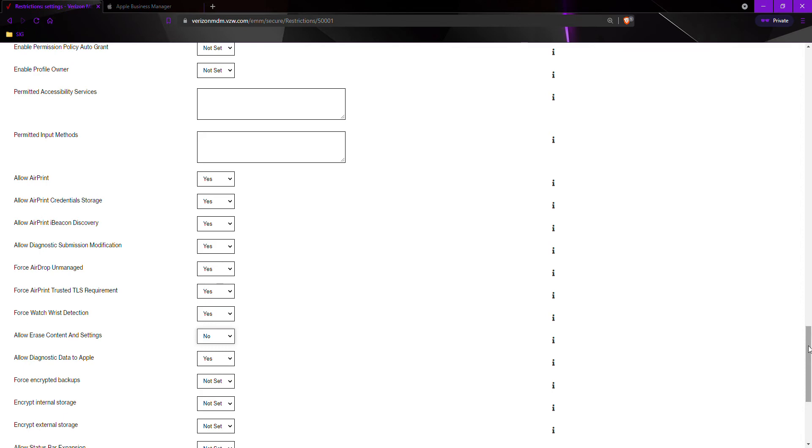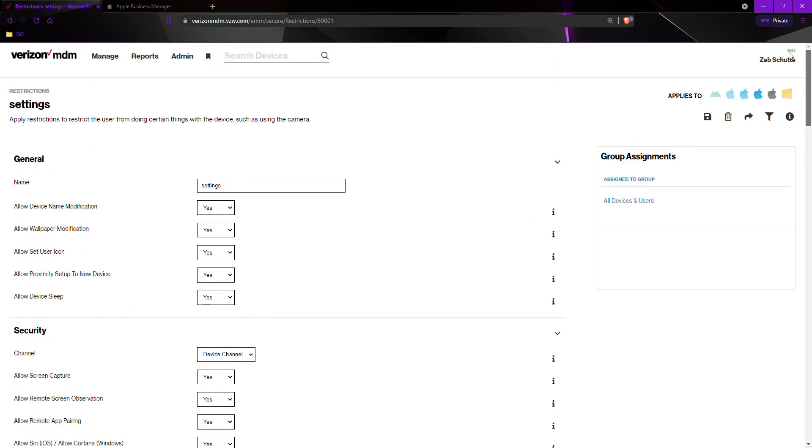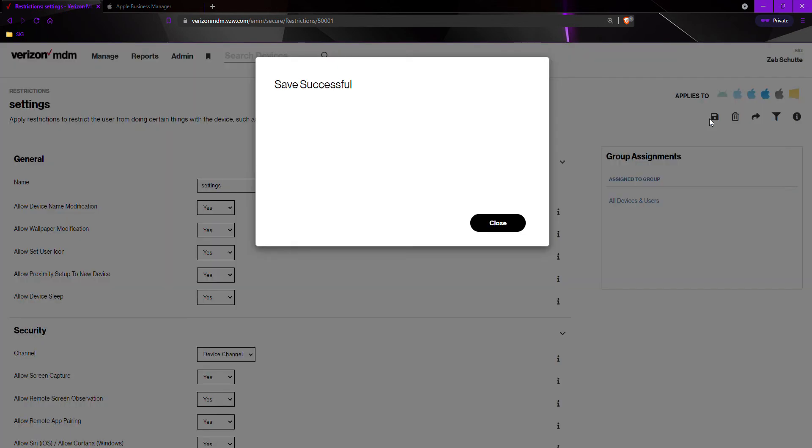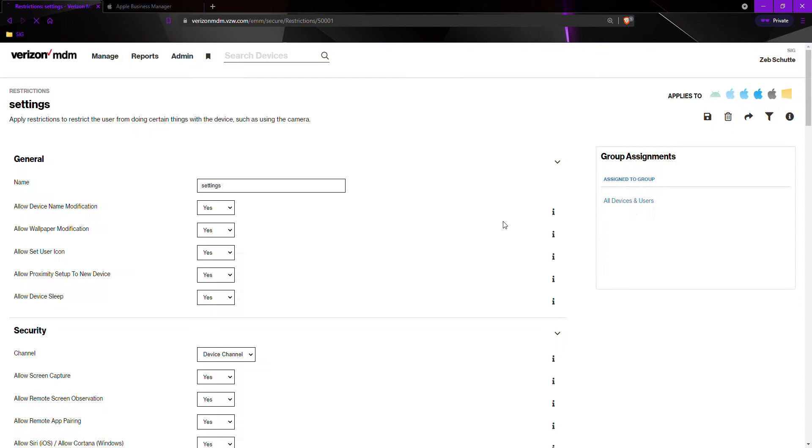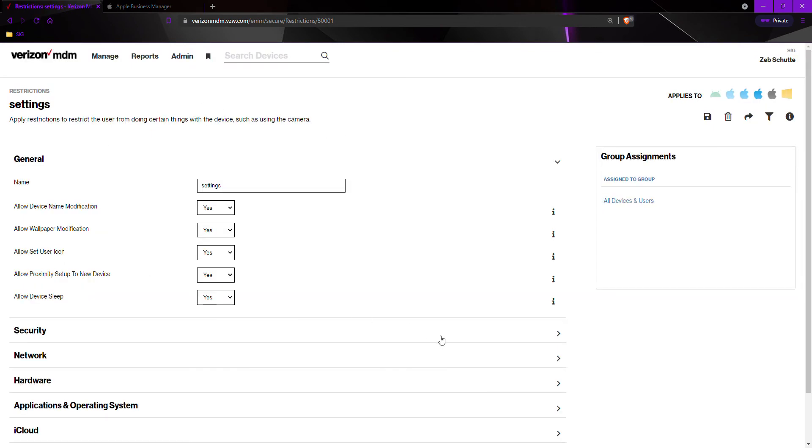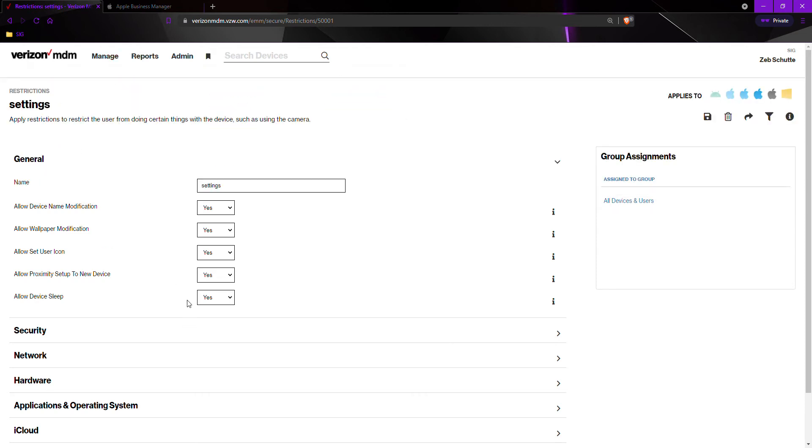Now, once we have made the changes to the existing restriction or policy, we would hit save. Once it is refreshed, as you had just seen, the new policy has been added to the devices and now the devices must be checked in.